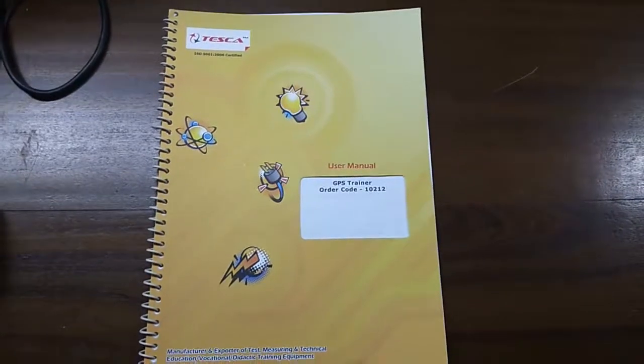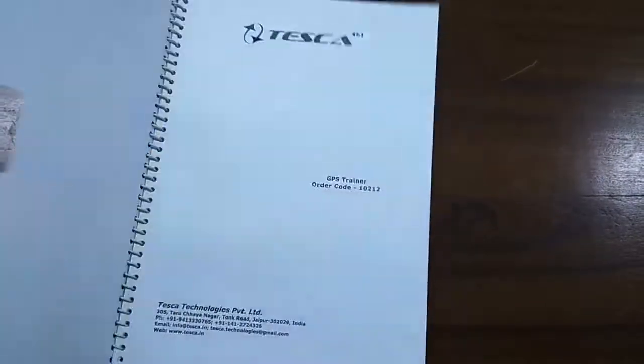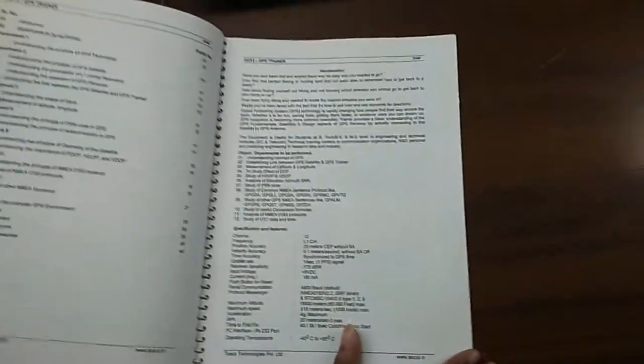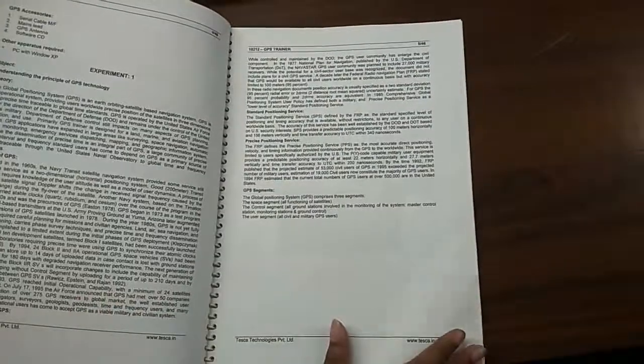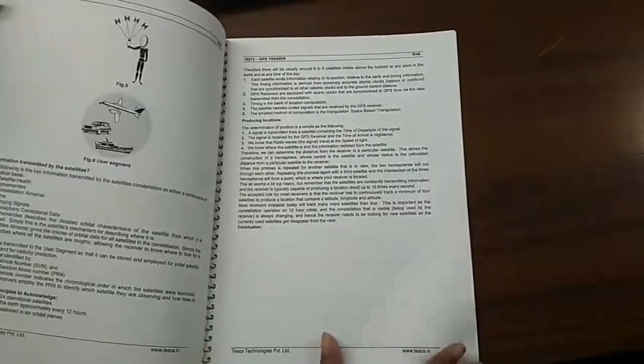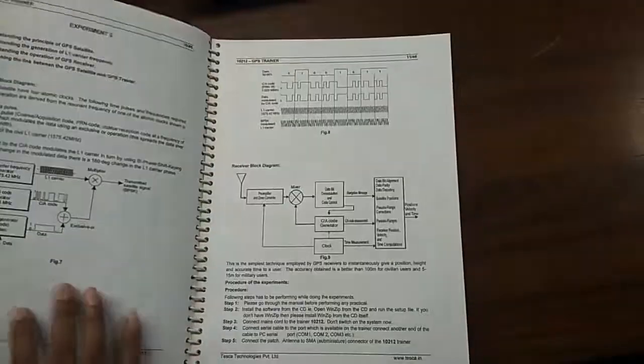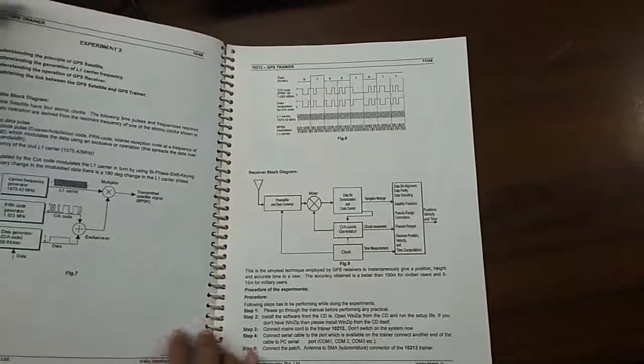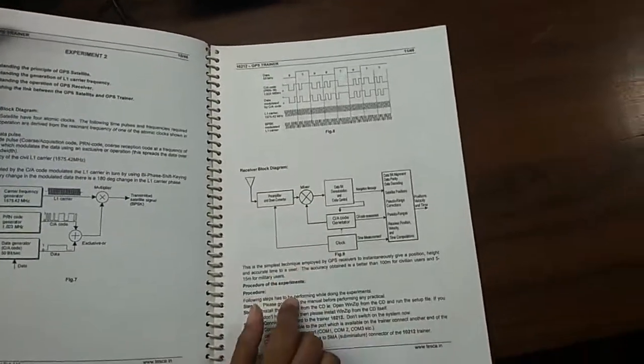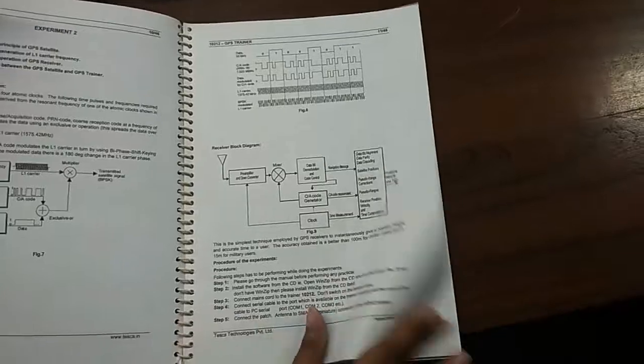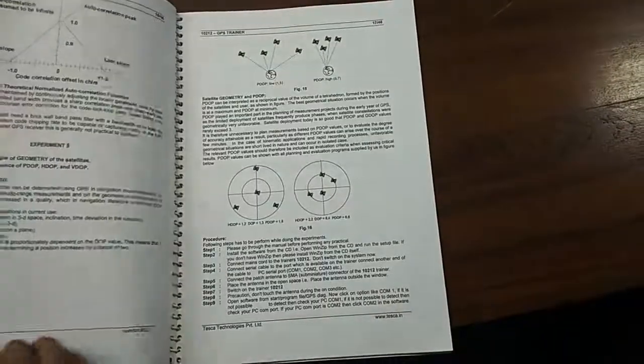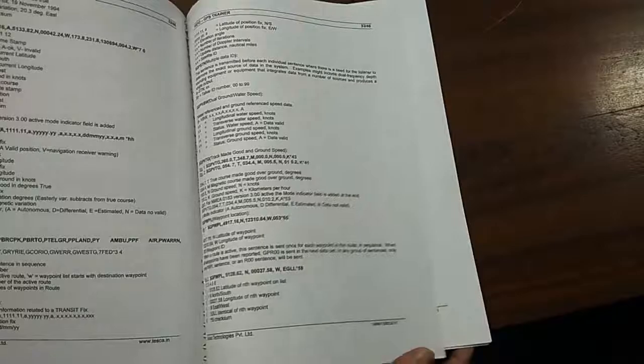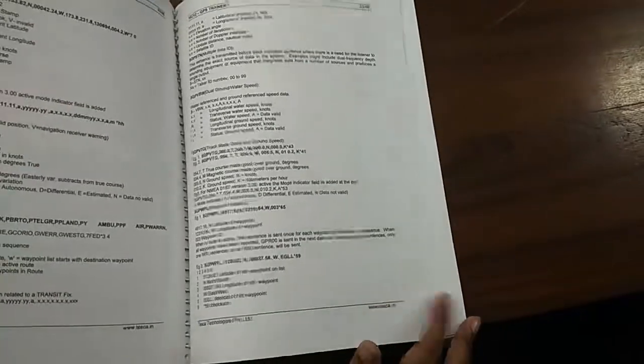This is the user manual that is included in this kit. You can see a detailed introduction is given here. And also every experiment is explained here step by step. Also the diagram, the waveform and everything has been explained here. If you have any problem understanding, please consult the manual.